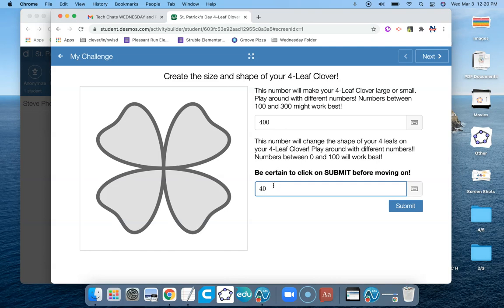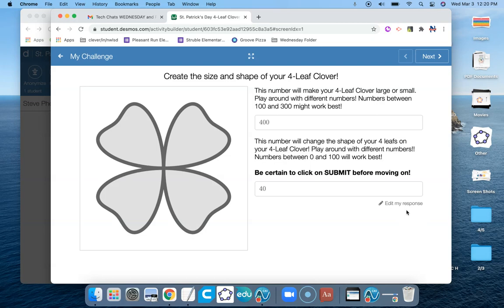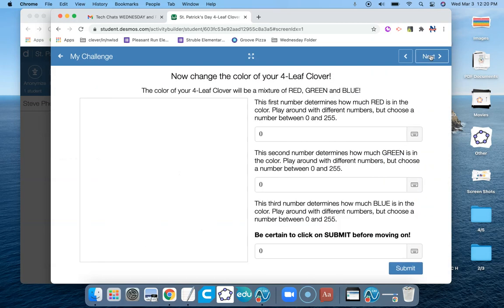And what I have found out is that this number down here in the bottom, if it's about 10% of this number, it's going to give you a really nice-looking clover. Don't tell the kids that. I would let them experiment with some different numbers. But they're going to have to put both numbers in first before they see anything. And then click on Submit. And up here in the upper right corner, they'll click on the Next button.